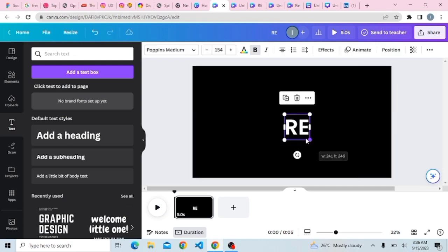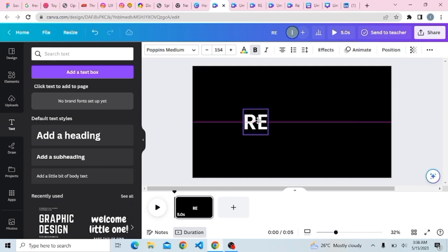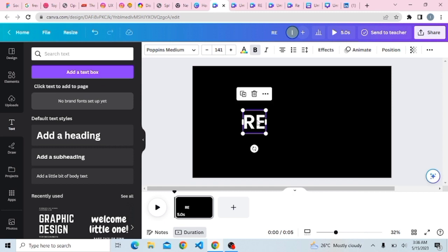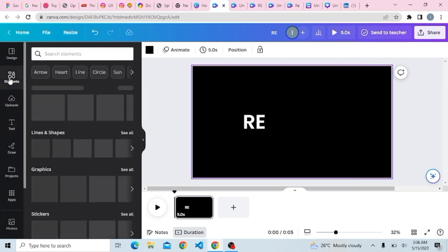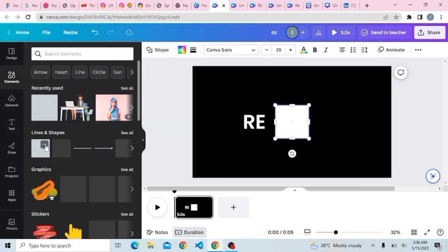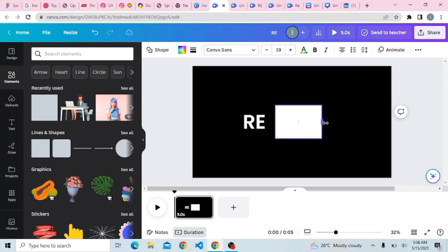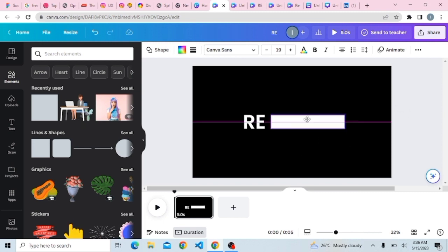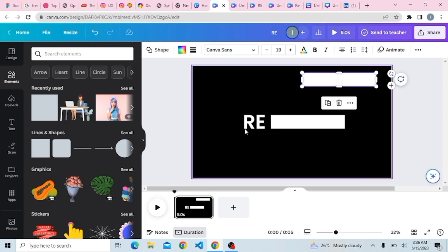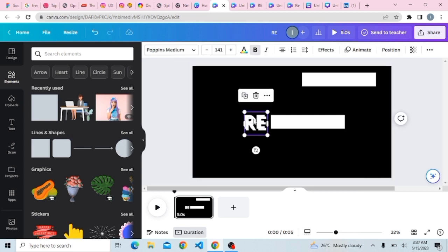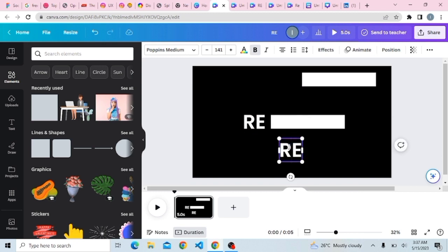You can also choose to resize the text. Once you're done with that, go to Elements and select a shape. We need a rectangle, so stretch it to the size you want. You can also copy it because we will need it later. You can also copy the text and then type in other words you want to use for your video.